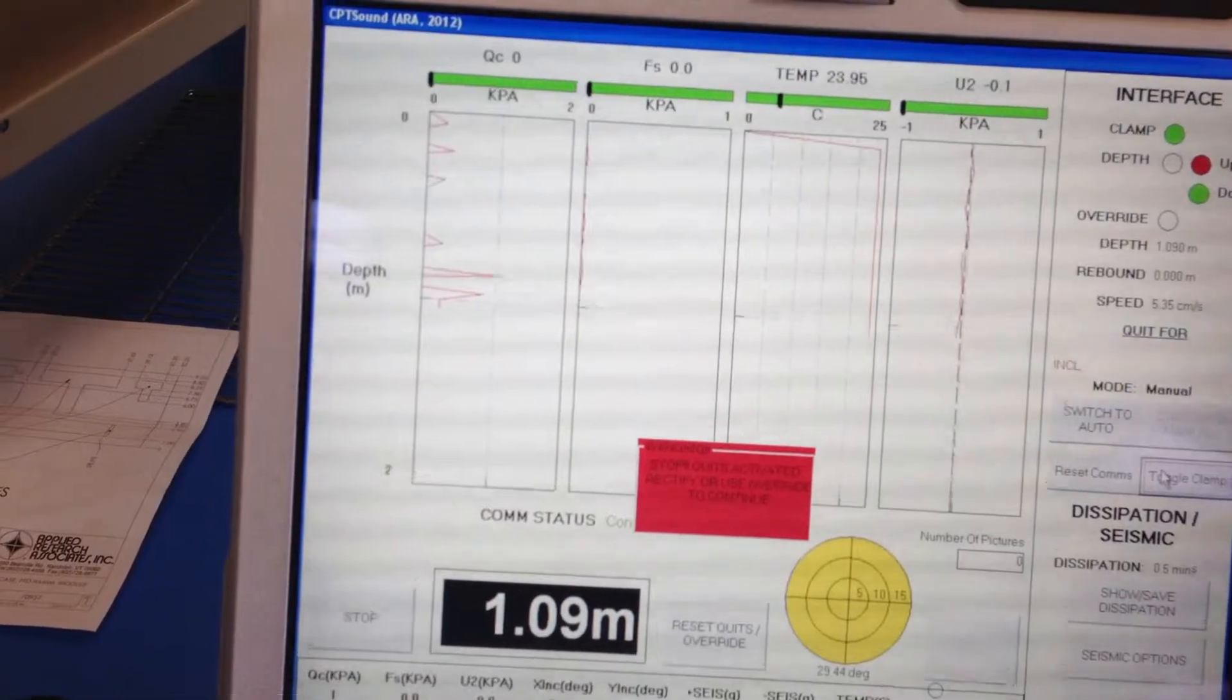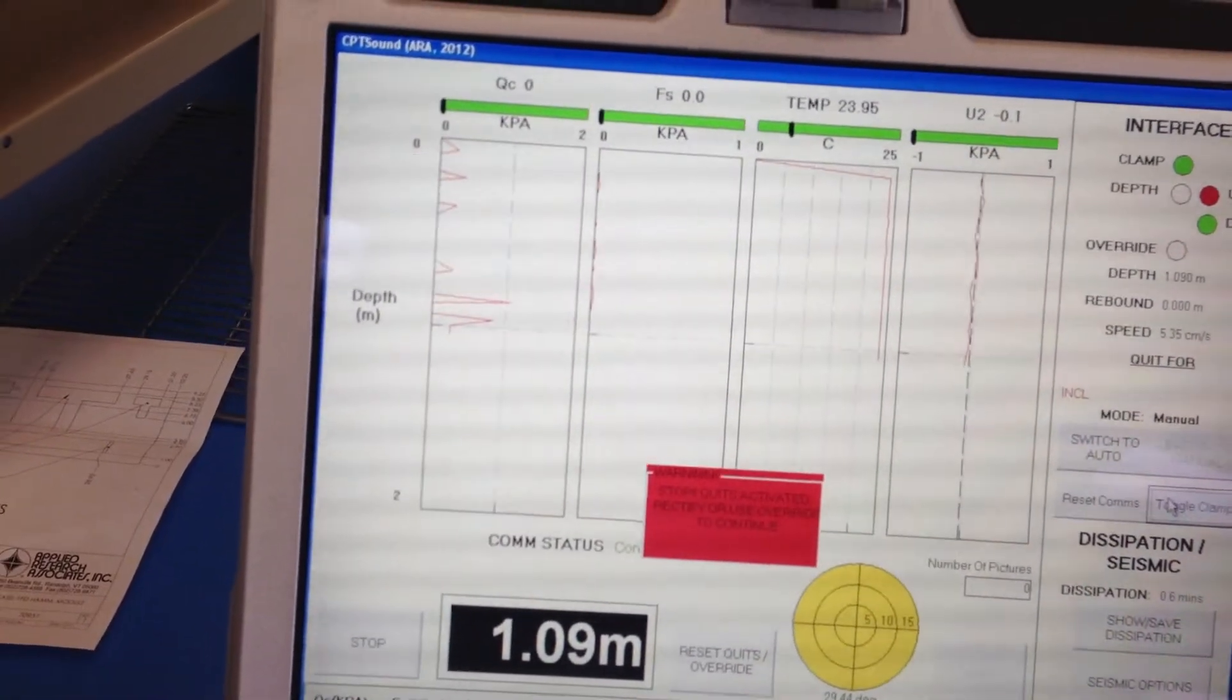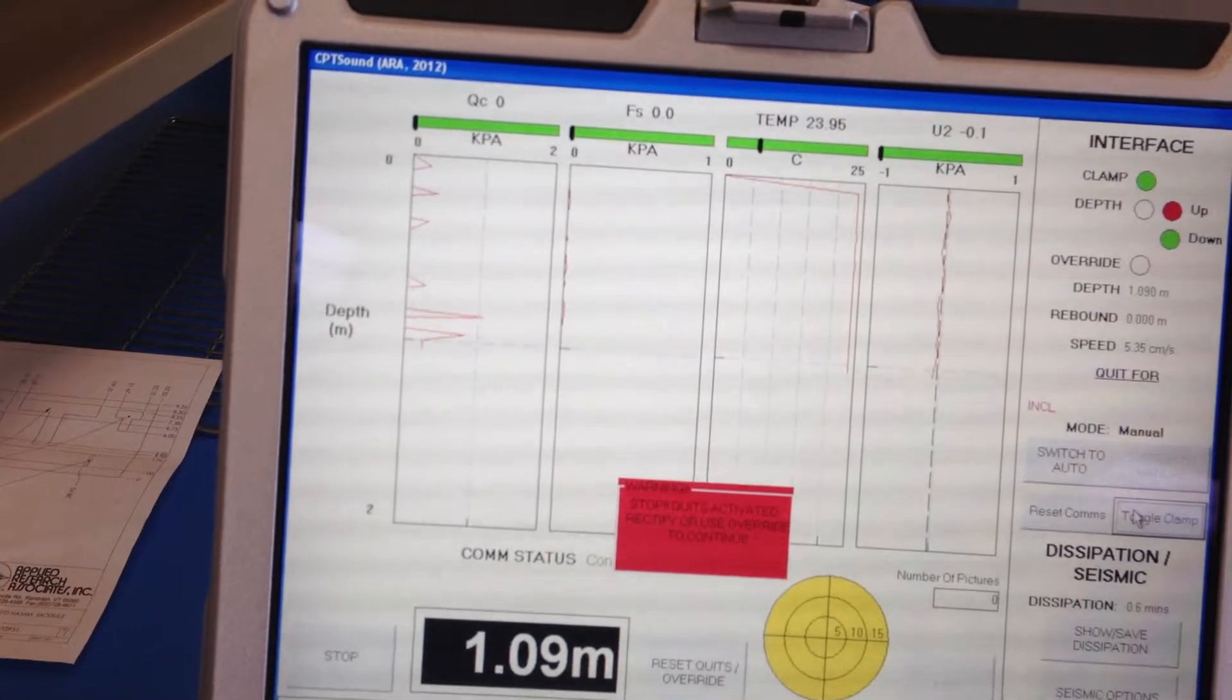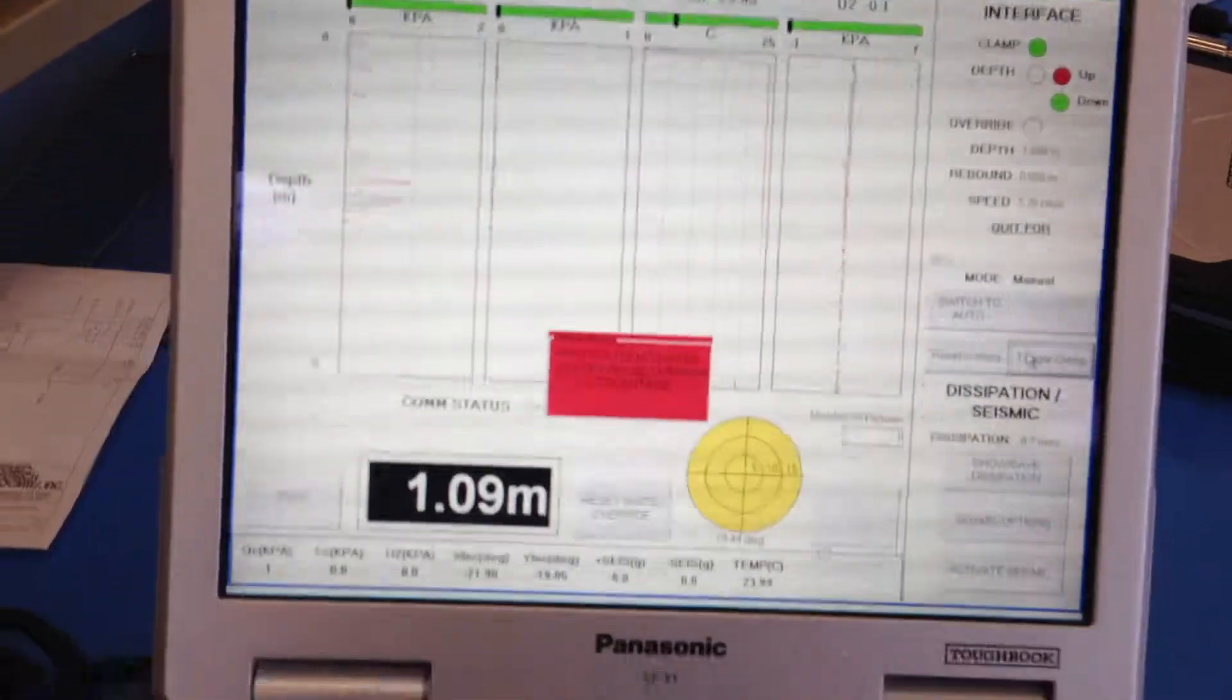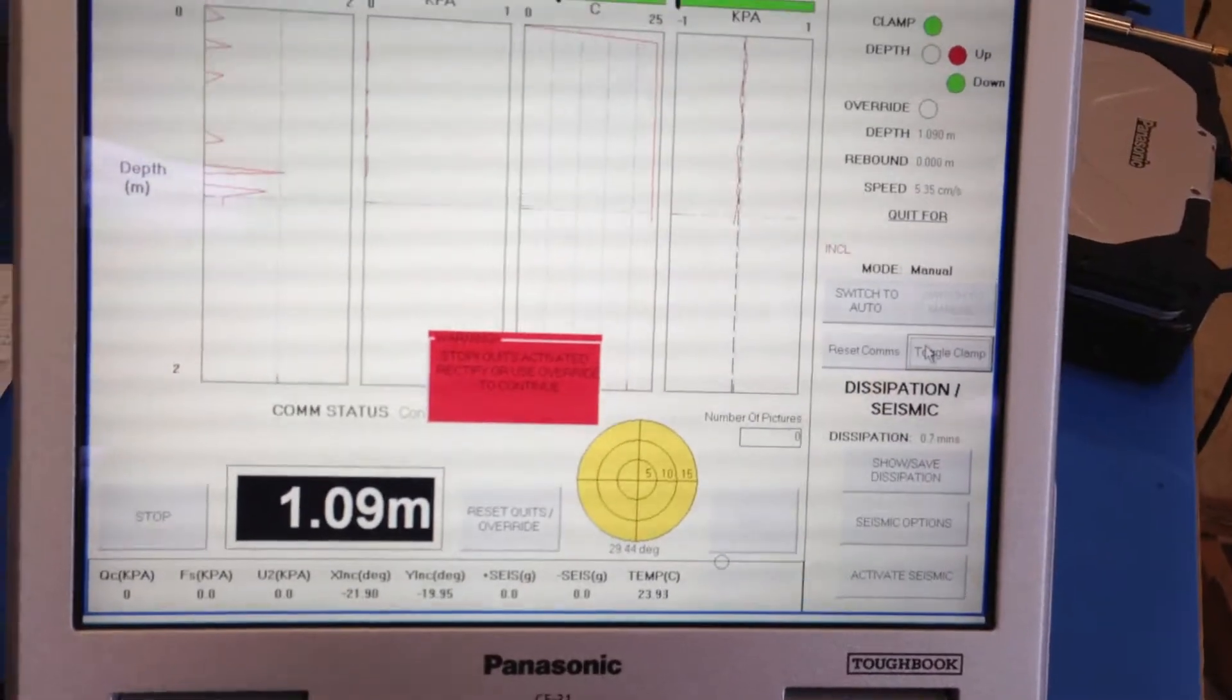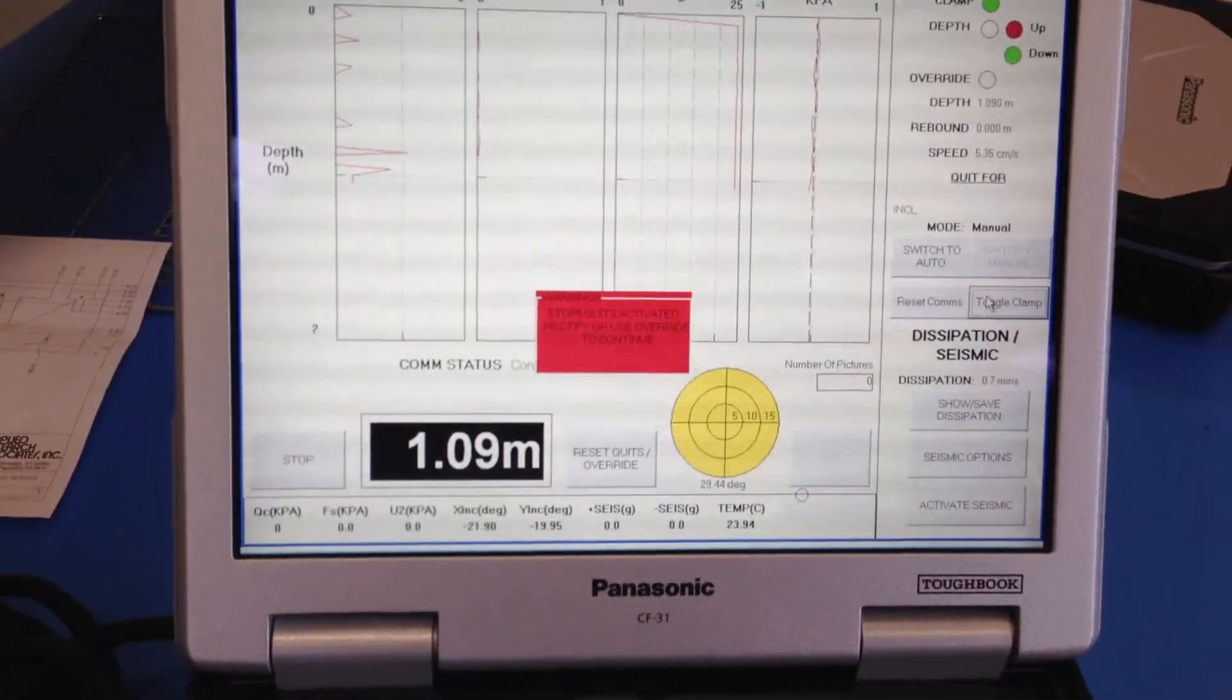We just got quits activated because I had the cone laying on its side, and we went over a meter with the inclinometer way out of the box. So we'll stop and see if this...